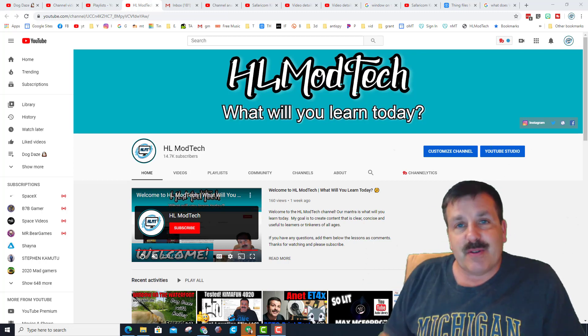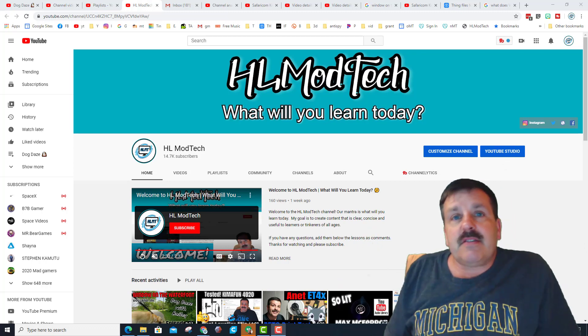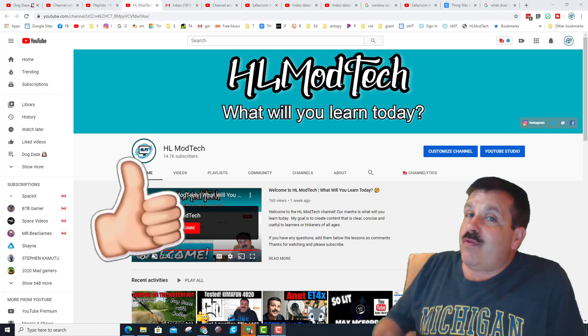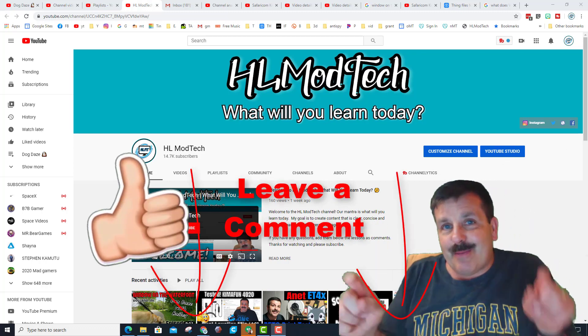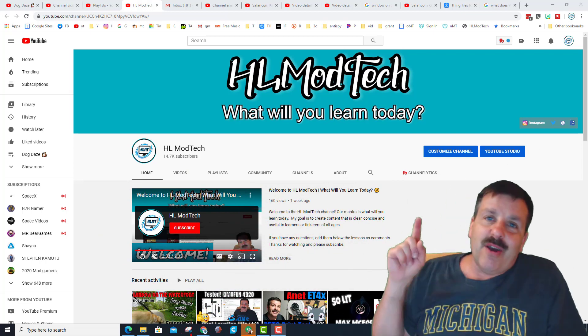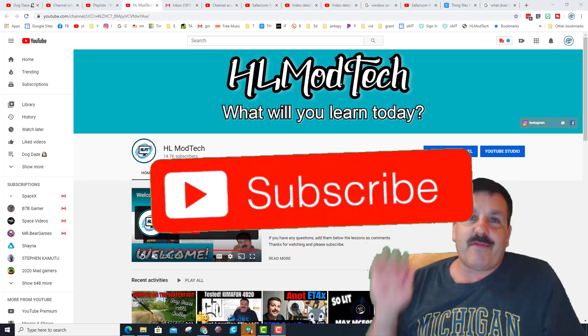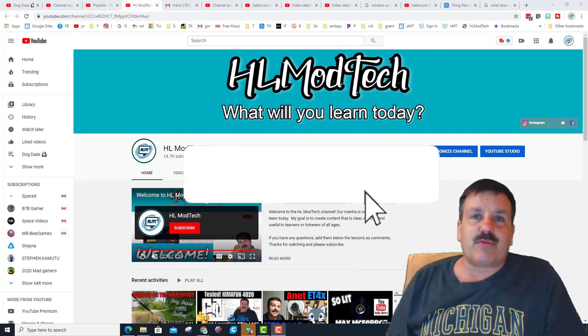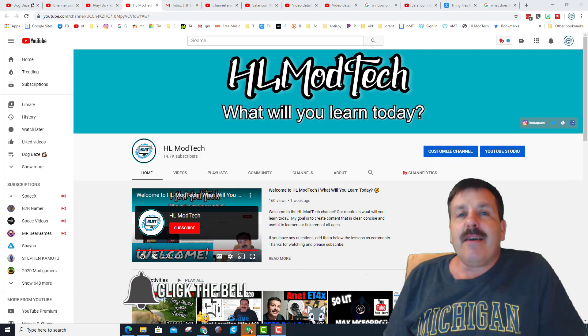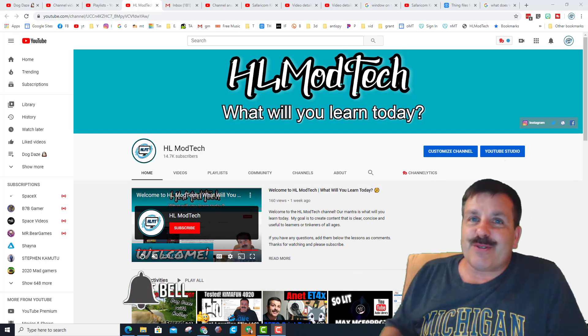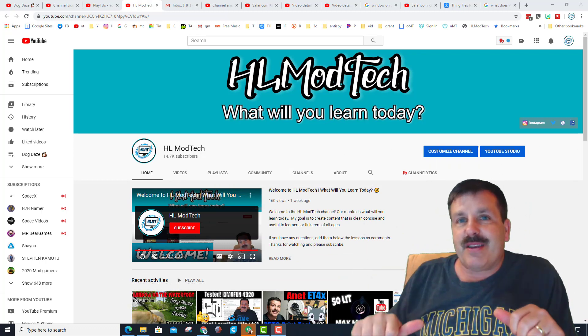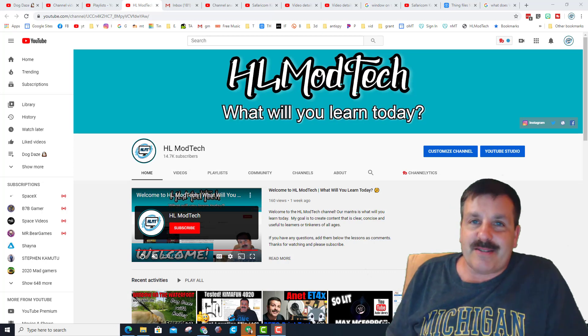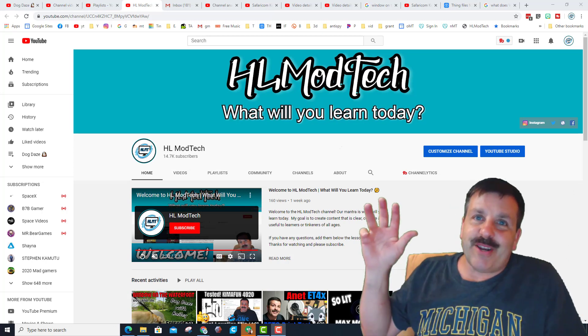Friends, if you found the video useful make sure you give it a like. If you've got a question, comment, or suggestion, add it down below. If you haven't subscribed yet, what are you waiting for? Smash that subscribe button and last but not least, hit the notification bell if you want to be the first to know when there's a brand new video from me, HL mod tech. Thanks for watching, have a great day.